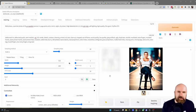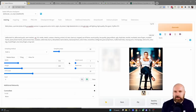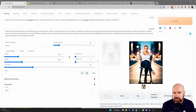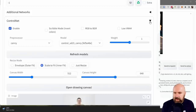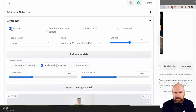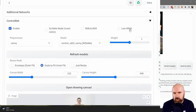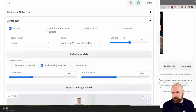After that, Automatic1111 is ready to go. To find ControlNet, simply scroll down and you'll see a new tab called ControlNet. Click the arrow on the side and you have multiple choices. The main one is to click Enable so you can actually use it. There's also an option for low VRAM, so if you have an older graphics card or one with low VRAM, select that option too.